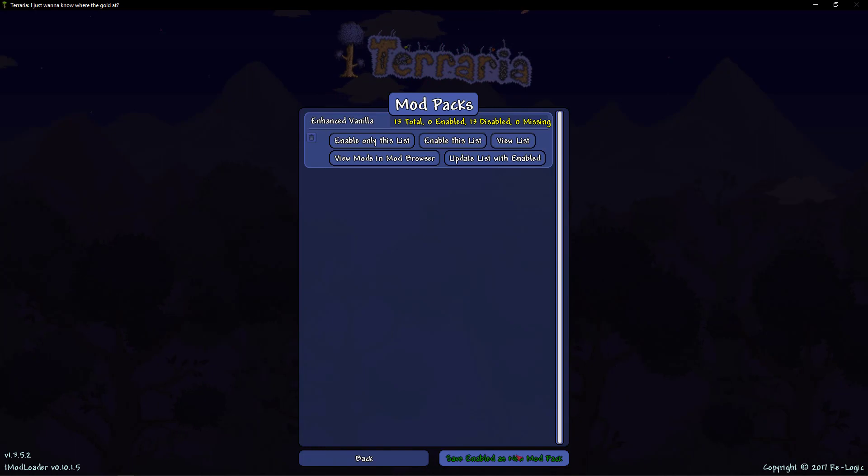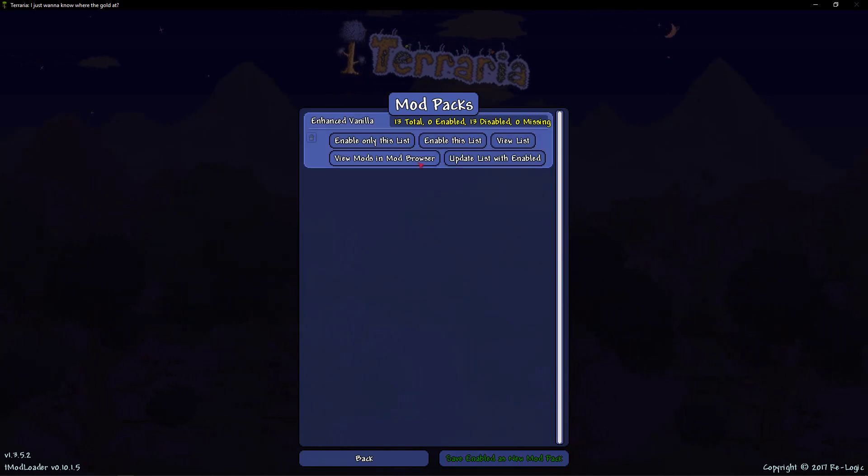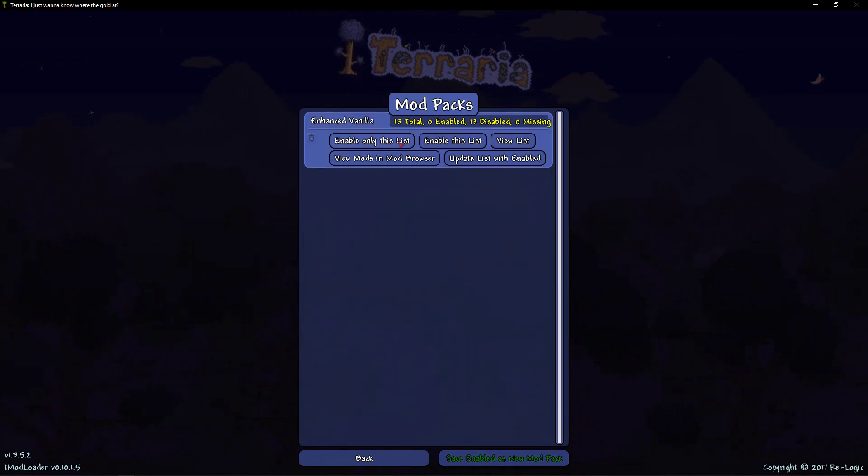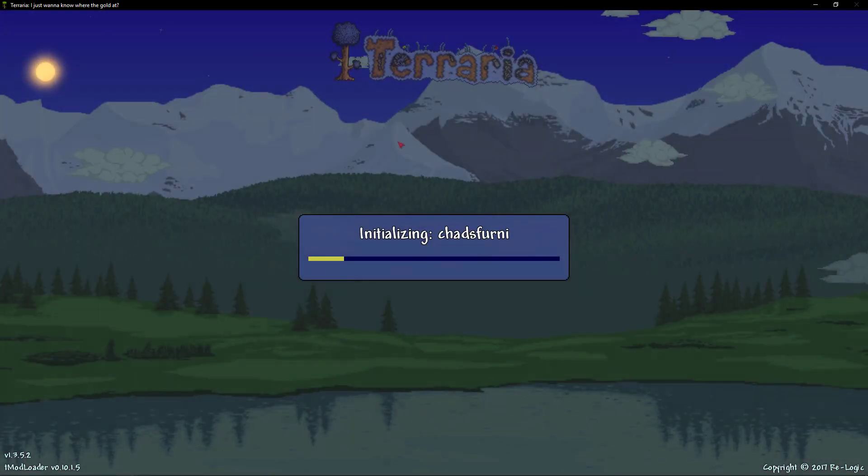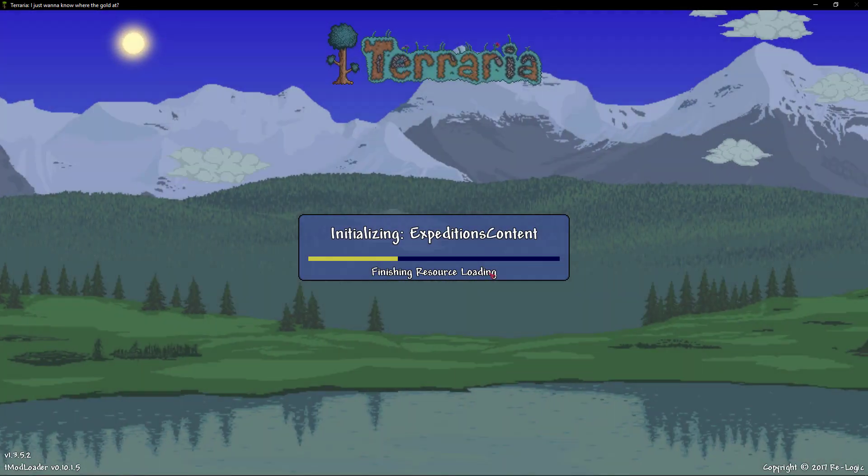Go over to mods and as you can see they're all going to be disabled. Simply hit modpacks. Enable only this list. It'll go through this initialization.